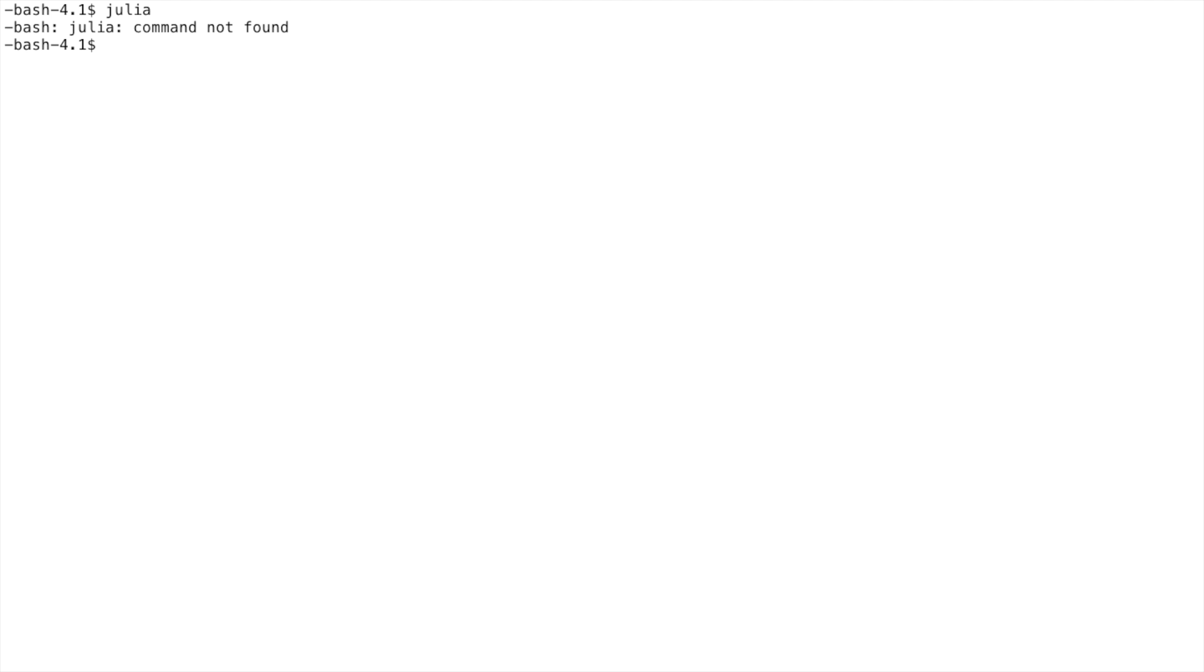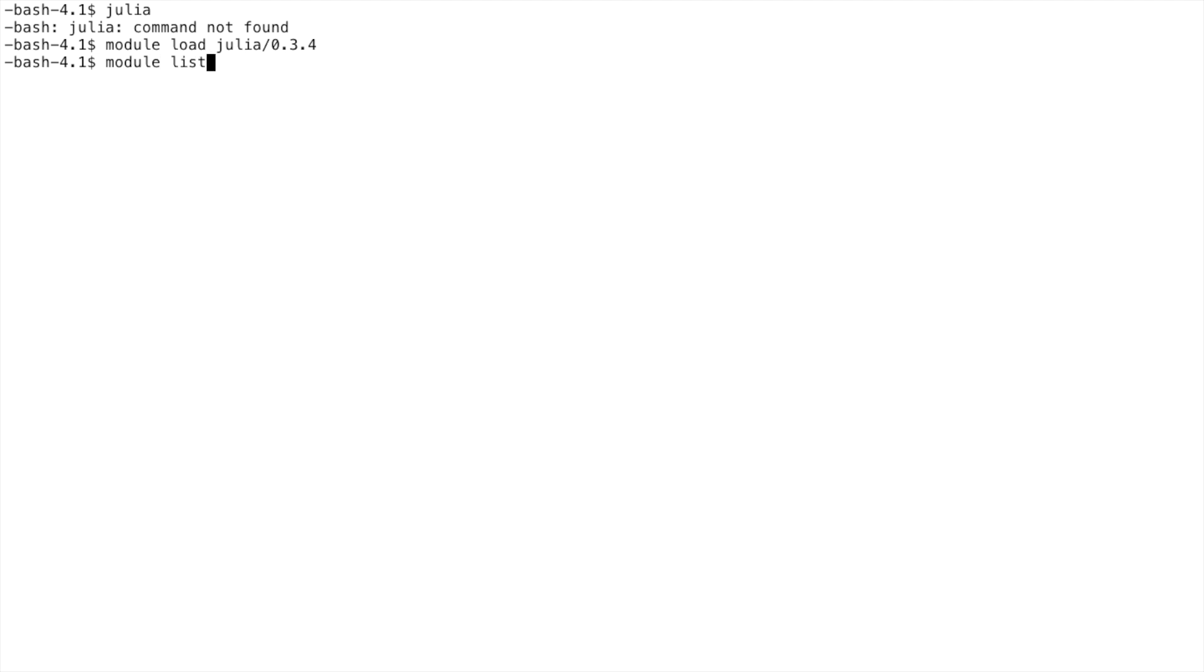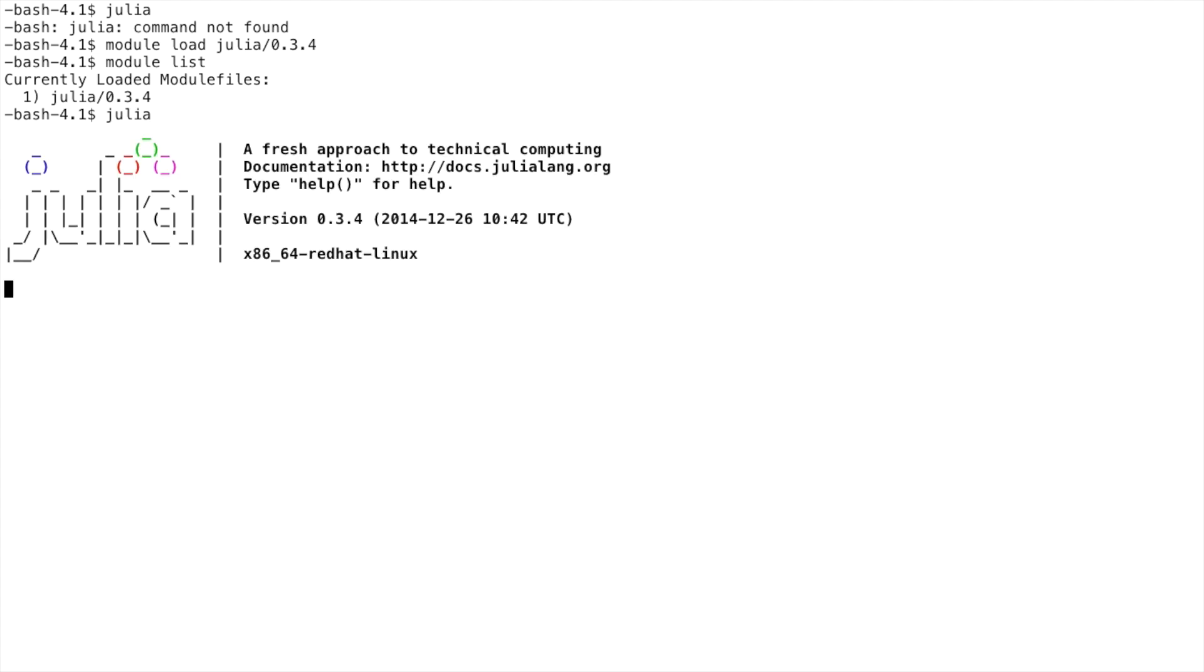However, if I type module load Julia and then the version I want to use, we can see that it has been loaded by typing module list. This will list all of the modules that we have currently loaded and available for use. Now when I type in Julia, it does what we expect it to do. This is because the module command automatically updates the PATH environment variable for us.